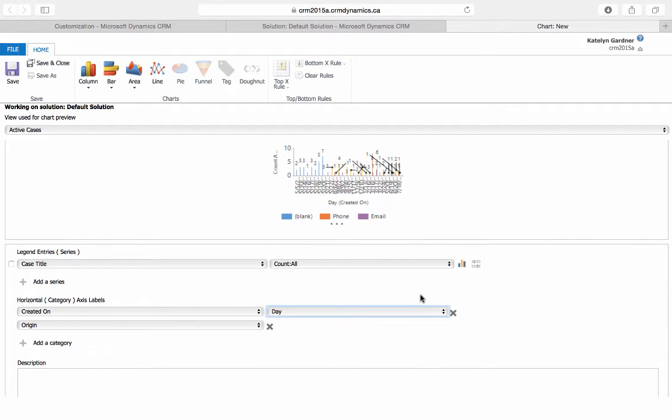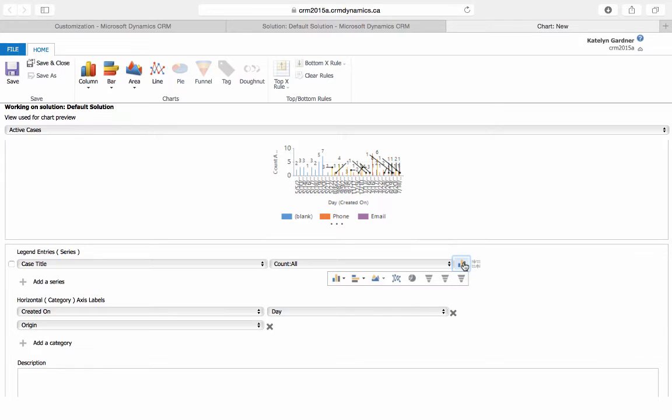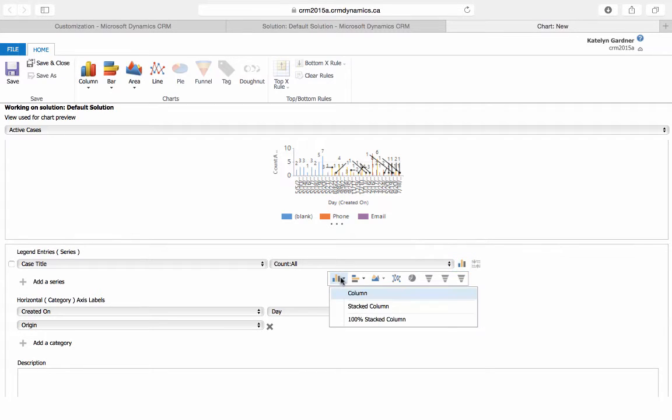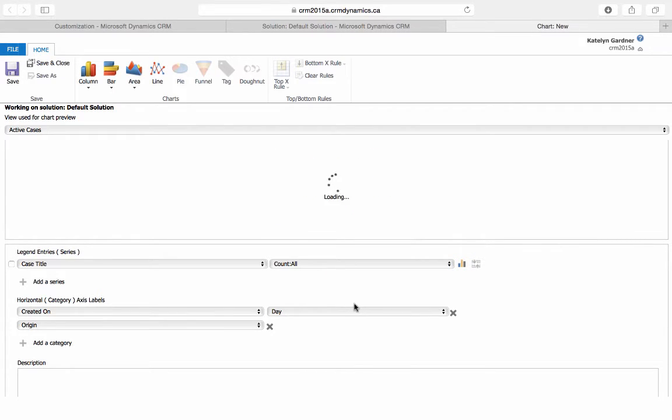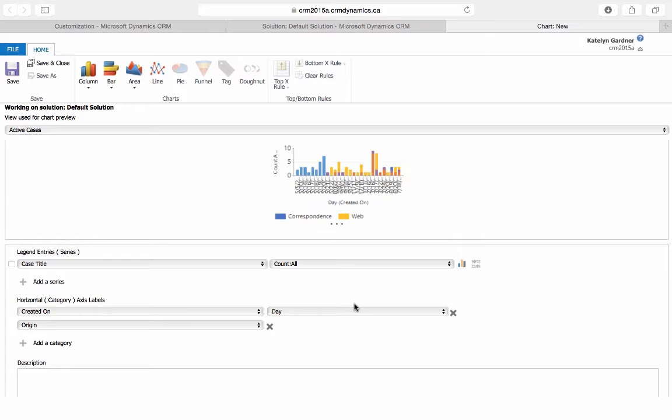To set the chart to be stacked columns, select this icon here, then expand this icon and choose Stack Column. You can see in the preview window what this stacked chart will look like.